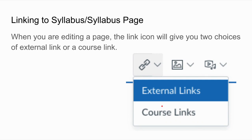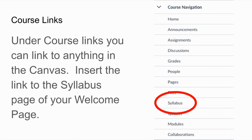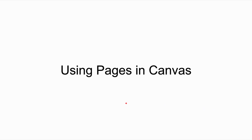So how do we link to that syllabus page? There are two things you can do. As you are editing a page, the link icon gives you two choices: an external link or a course link. External links go anywhere else — if you want to go to Google Docs, you share a URL and they can open it directly from your welcome page. Under course links you can link to anything already in your course, and of course we want to choose syllabus.